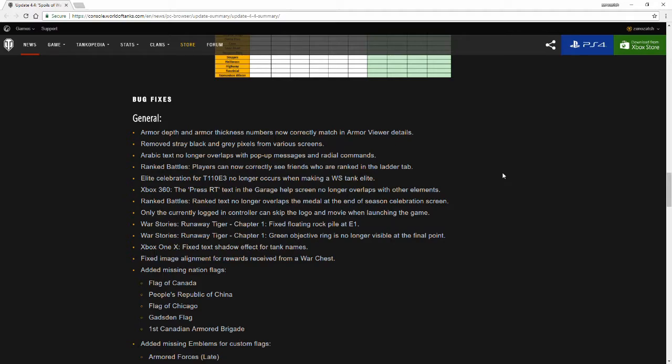Ranked Battles. Players can now correctly see friends who are ranked in the ladder tab. I'm very thankful for that. I always want to give people shout outs when I see them progress really well in Ranked Battles. Elite celebration for the T110E3 no longer occurs when making a War Stories tank elite.